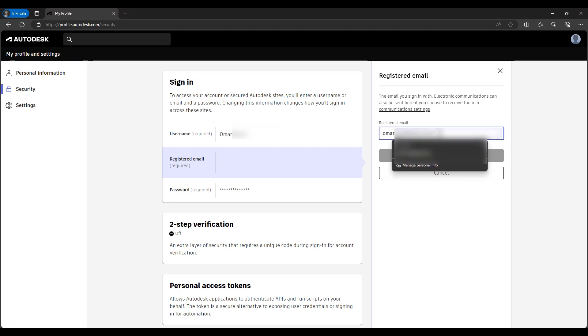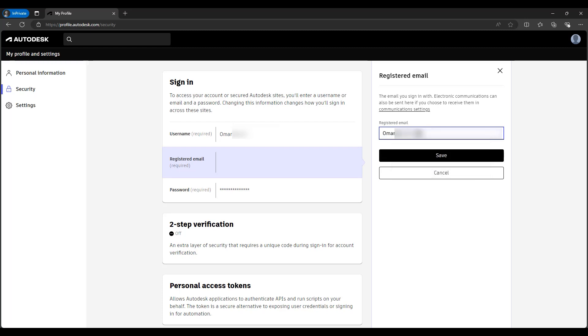I simply can come here and start typing the new email that has changed in my company. I'll start typing, and then we'll just save it.